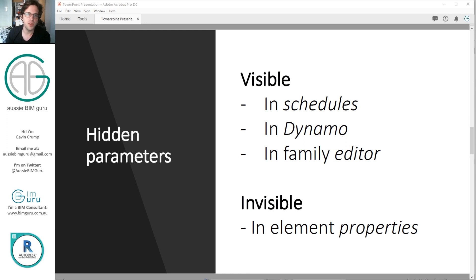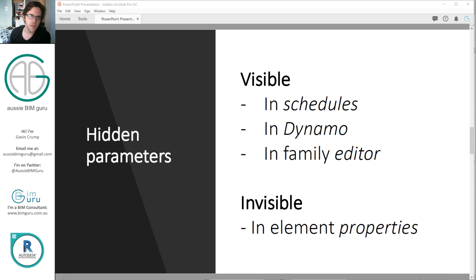So, hidden parameters — what are they? They're parameters that are in a shared parameter file, so they can't be a project parameter or a family parameter; they have to be shared. They're typically visible in schedules, in programs like Dynamo that can see the data or the back end of Revit, and also in the family editor outside the project environment. However, most importantly, they're invisible in the project in an element's properties at a type or instance level, which really cleans up the interface when a user is selecting and working with these elements.